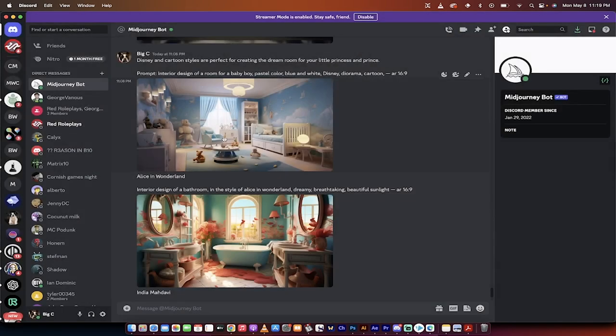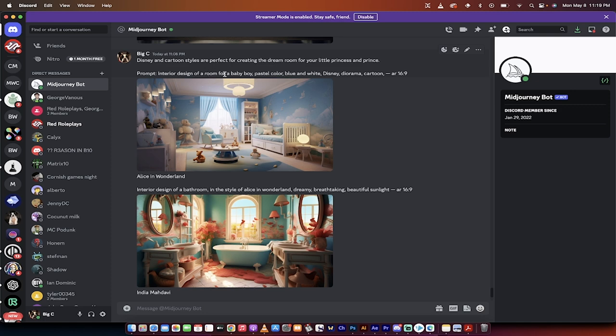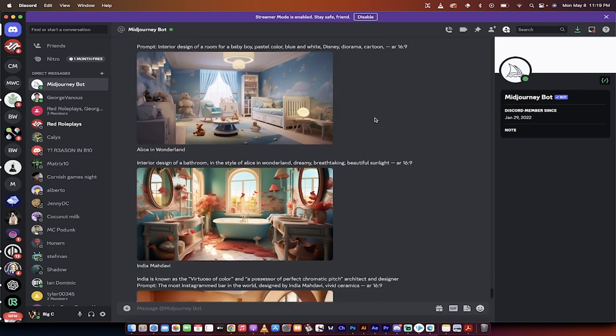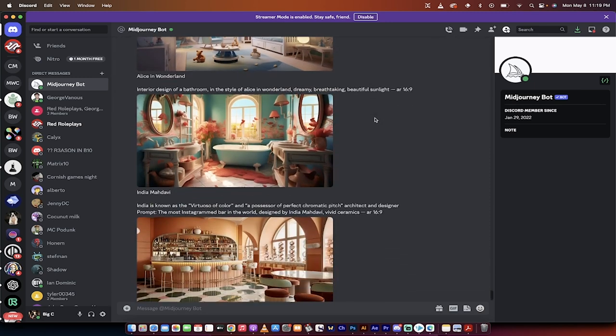Really, really cool. The prompt is forward slash imagine, interior design of a room for a baby boy, pastel color, blue and white, Disney diorama, comma, cartoon, aspect ratio 16.9.